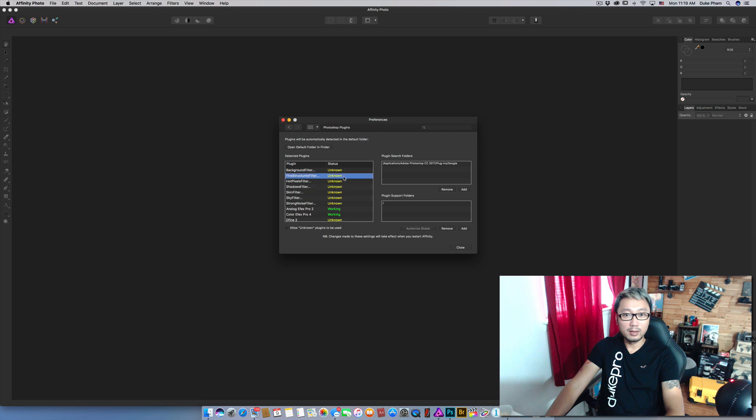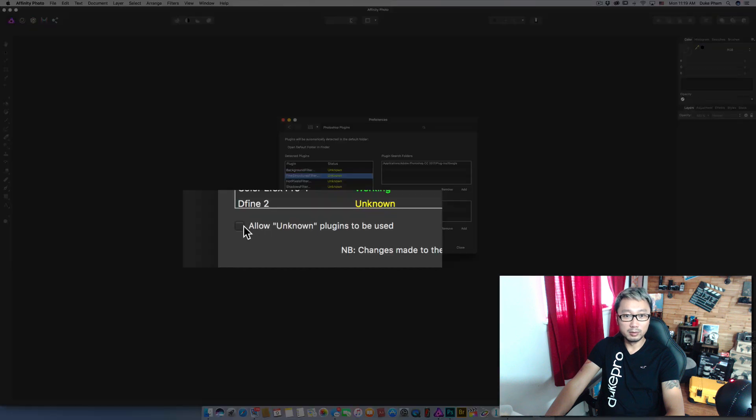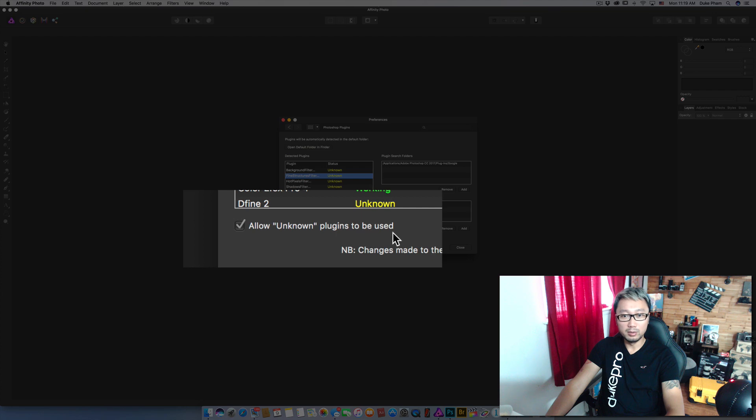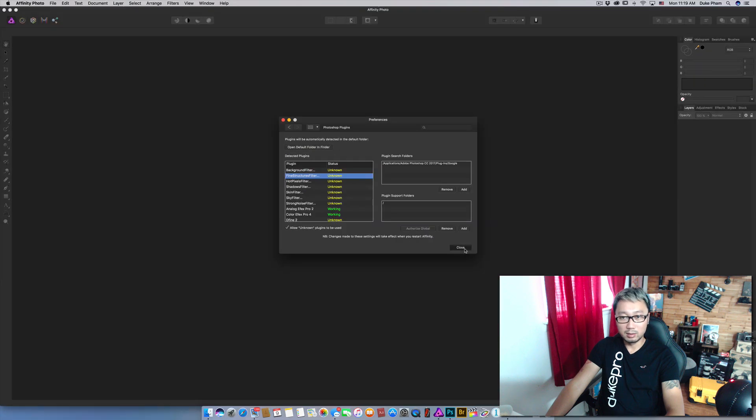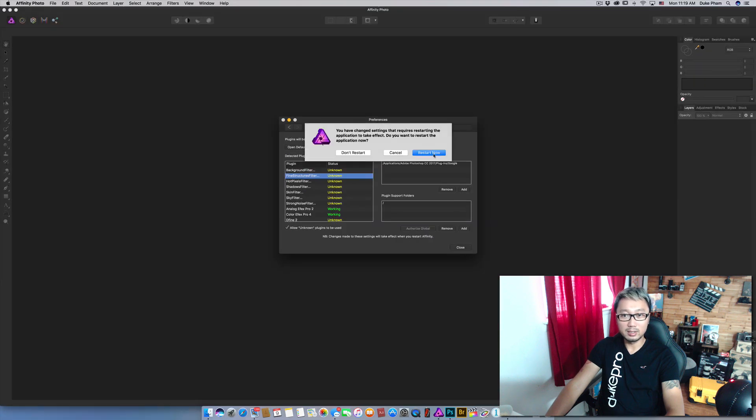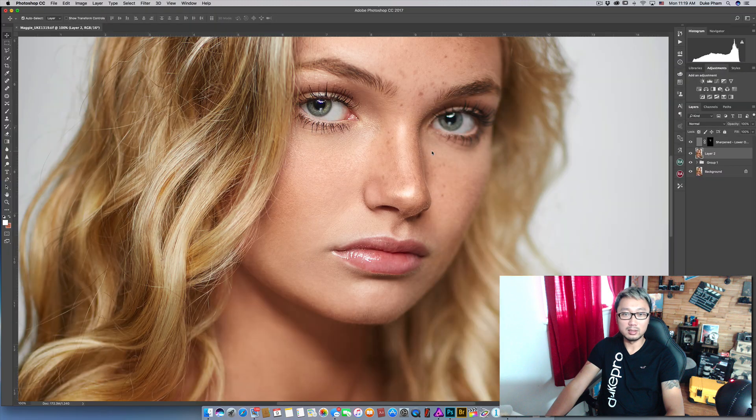And then for all of the other plugins that say unknown right here, make sure you check the box allow unknown plugins to be used. And then click close and restart the application.